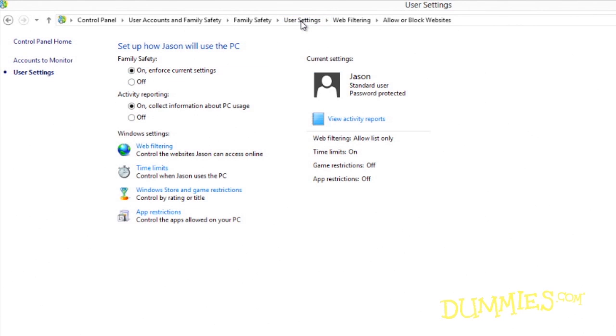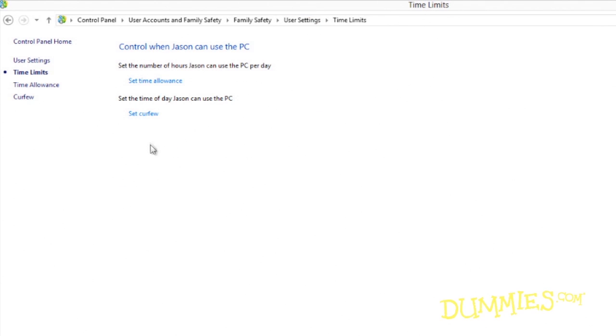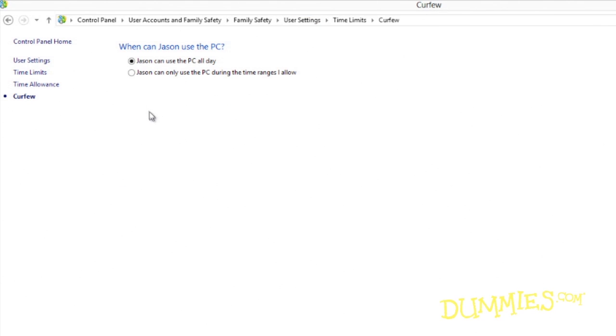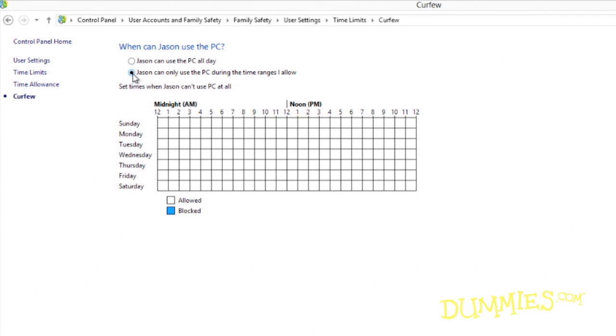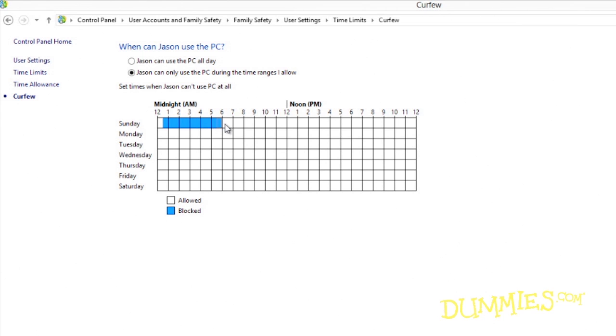The Time Limits option lets you restrict your child to a certain number of hours of PC time. It also fetches a grid, letting you click the hours when your child should be restricted from using the PC. The clicked squares darken, representing forbidden hours. The remaining squares are fair game.